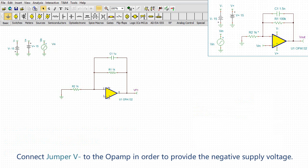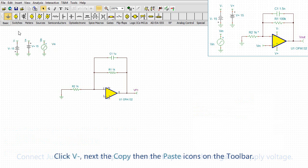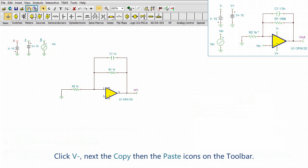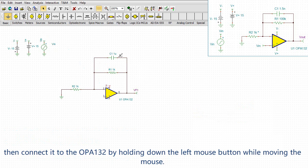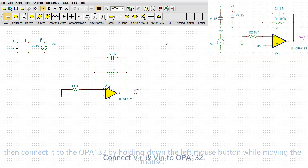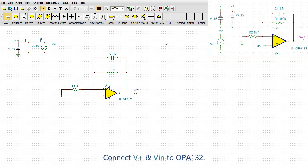Connect jumper V- to the op amp in order to provide the negative supply voltage. Click V- next the copy then the paste icons on the toolbar. Then connect it to the OPA 132 by holding down the left mouse button while moving the mouse. Connect V+ and Vin to OPA 132.